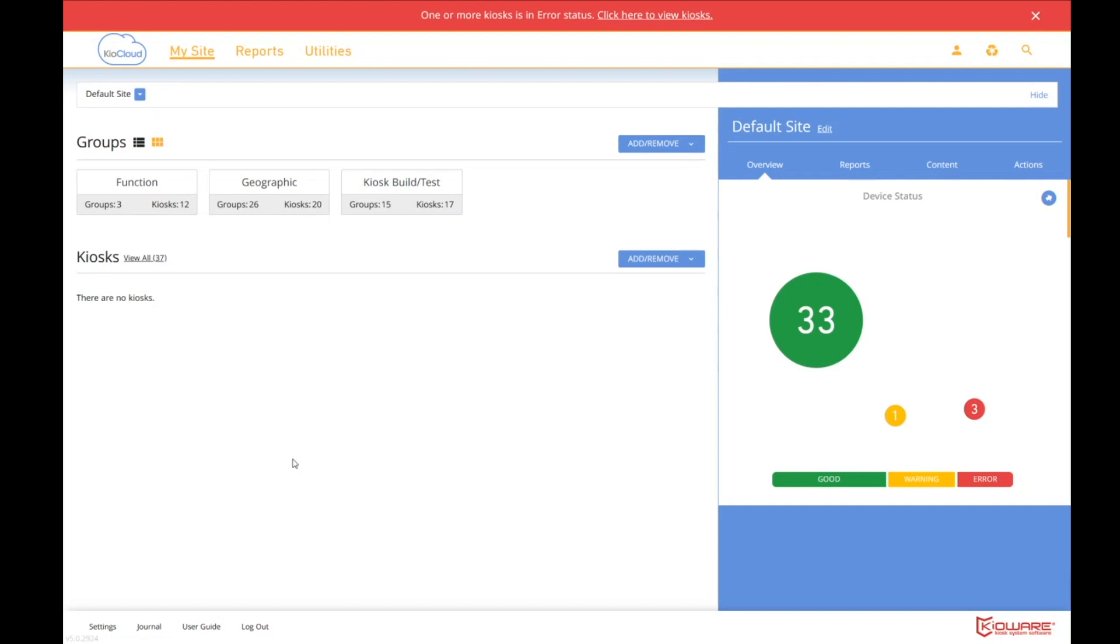Functionally, they're the same. And throughout my sessions, I may interchange Kioware cloud and Kioware server, just what appears to be randomly. Functionally, they are the same. So I don't want to confuse you.